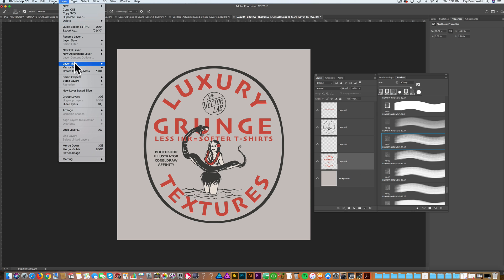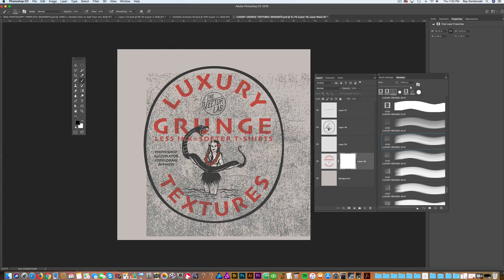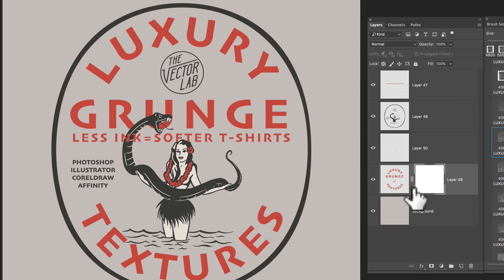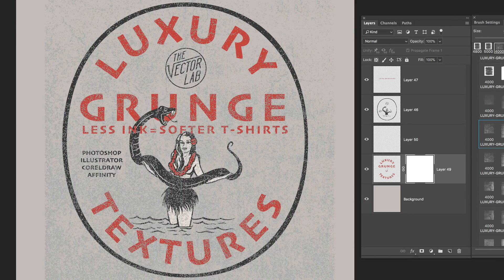let's go layer, layer mask, reveal all, and all we're doing is you see how this layer mask is highlighted. We're just painting black into that layer mask.